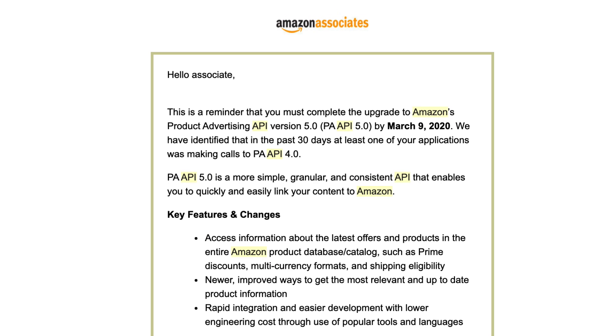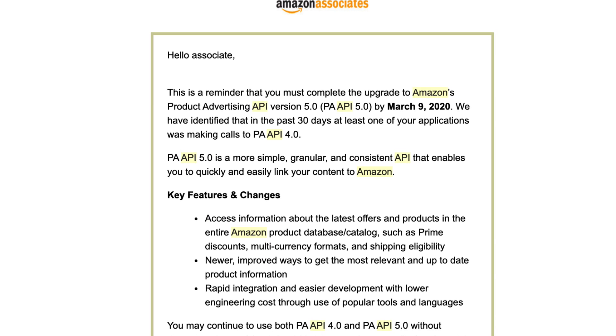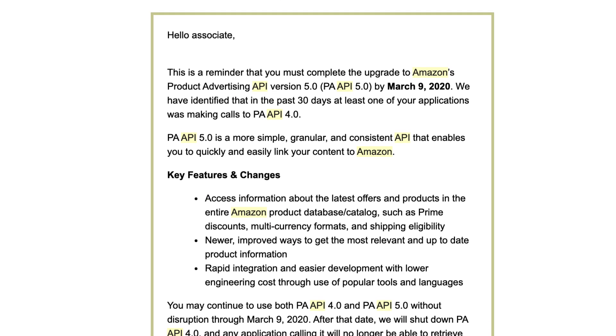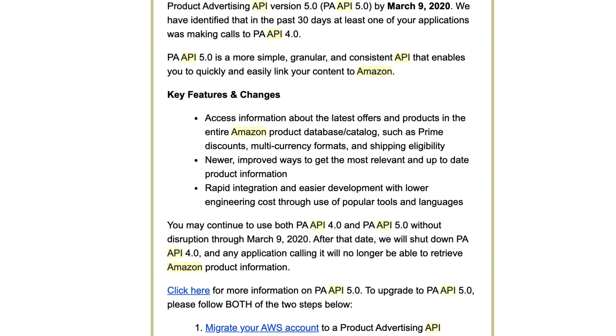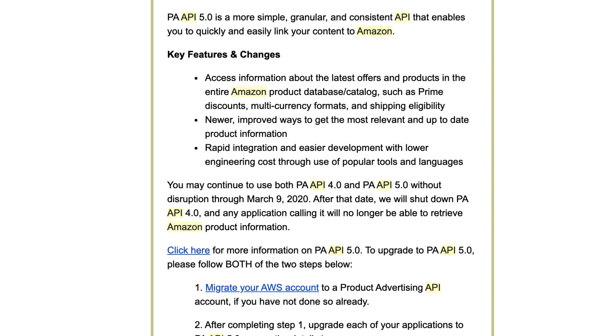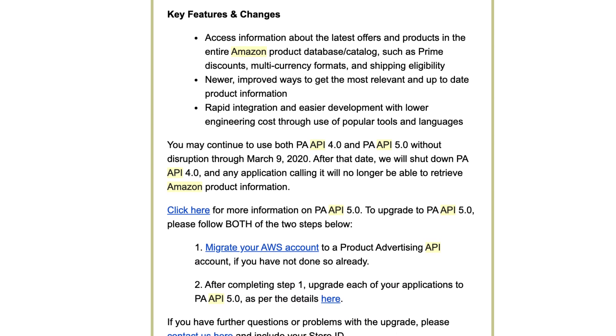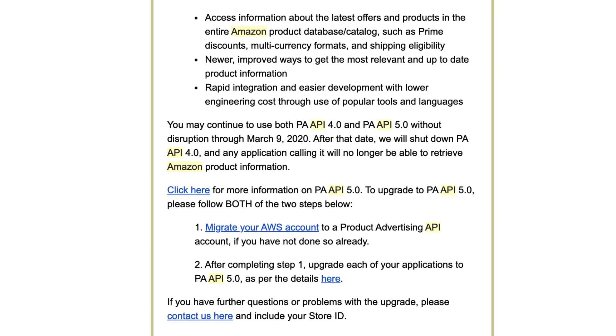So basically this email is talking about the product advertising API and the fact that they're changing it from version four to version five. If you're running a plugin like WooZone or WZone as it's now called, or maybe you're running AAWP, or maybe you've got Amalinks Pro installed and you're using the API on that, then this message may affect you.